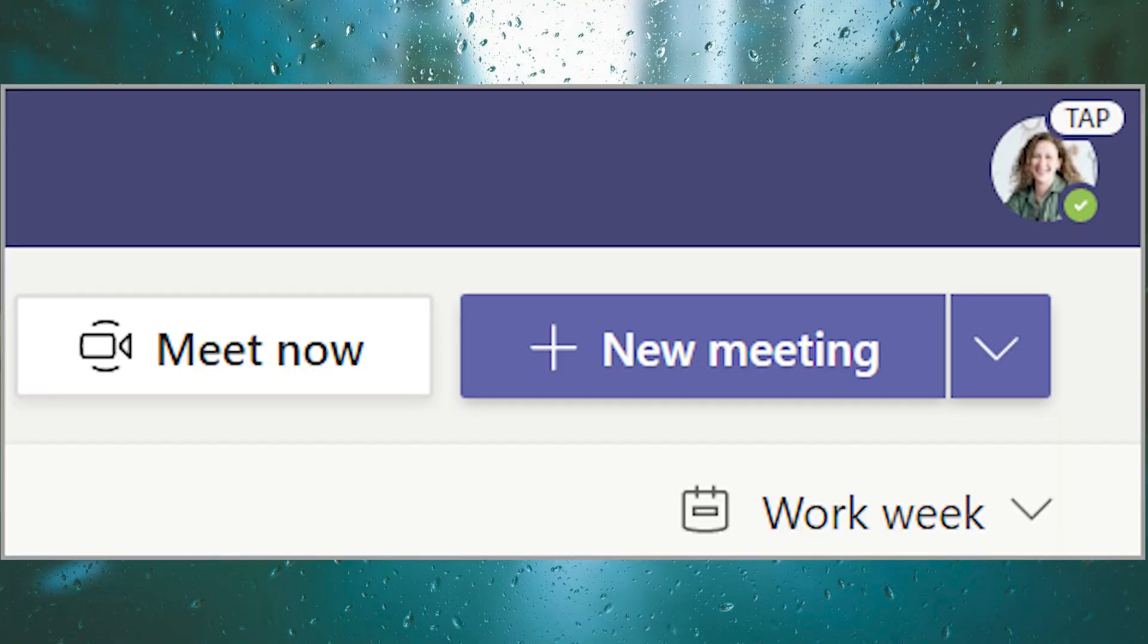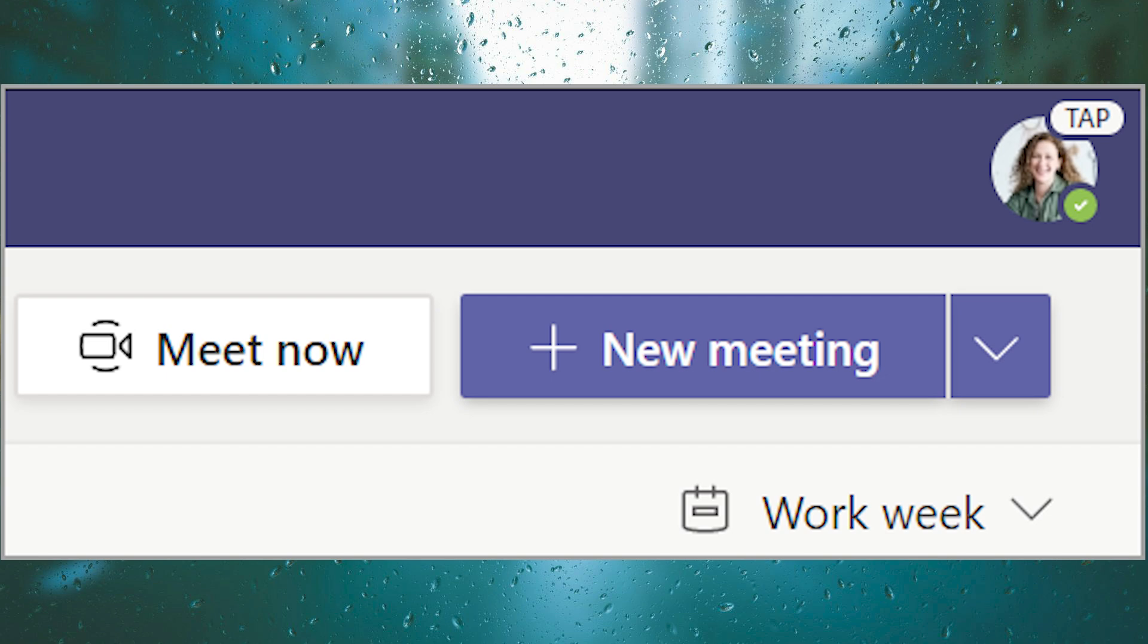Hello guys, what is up? In this video we're going to show you how to create breakout rooms in Microsoft Teams. Of course, you need to have Microsoft Teams installed on your PC. To begin, select Calendar.